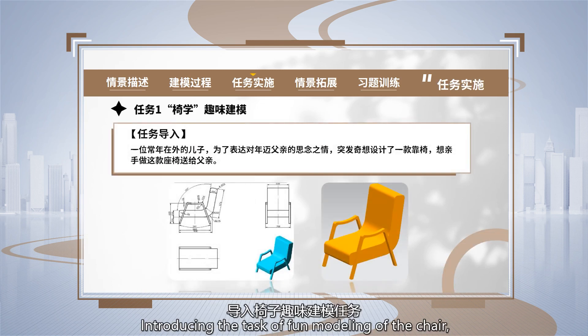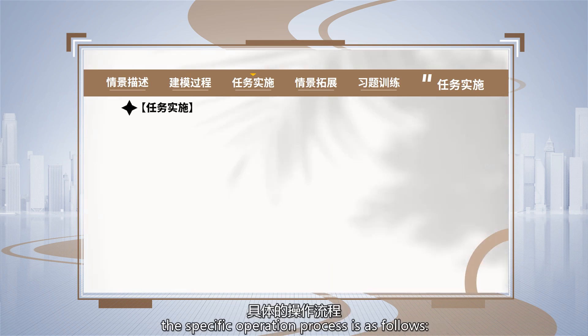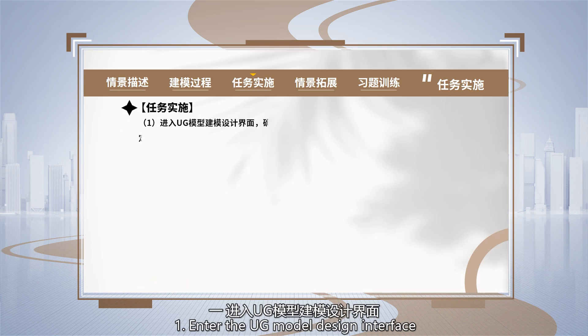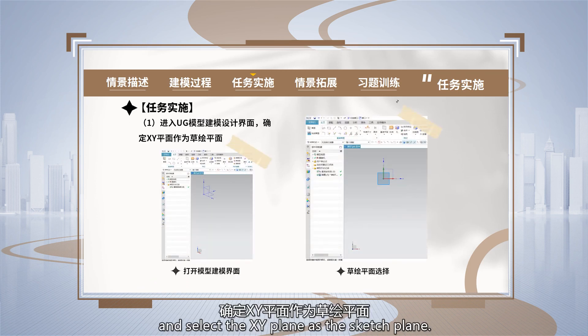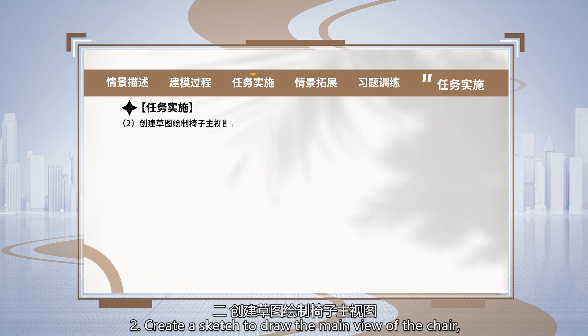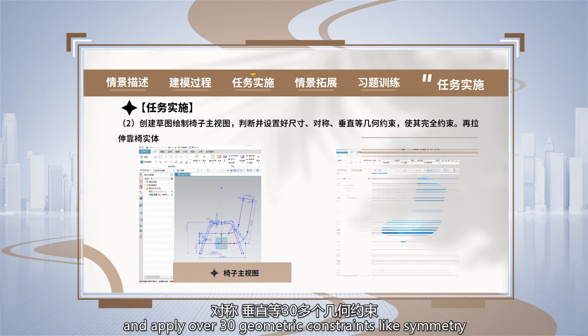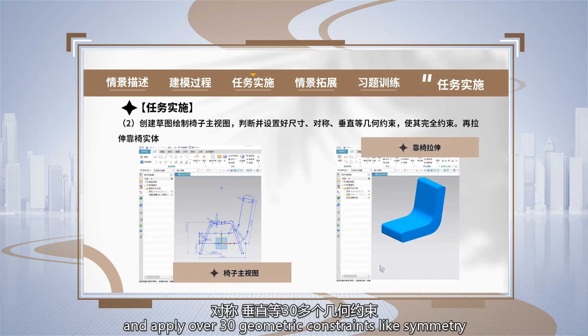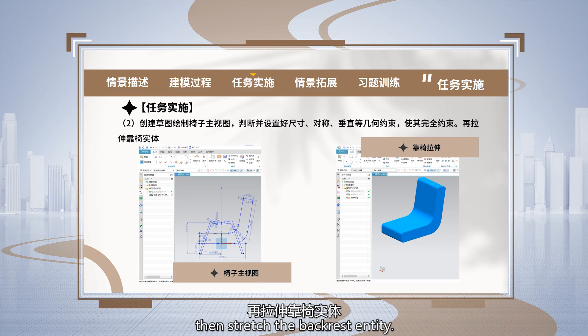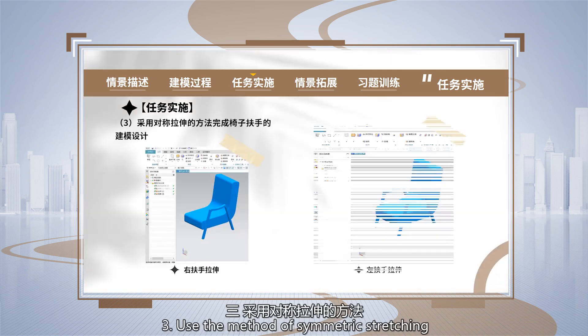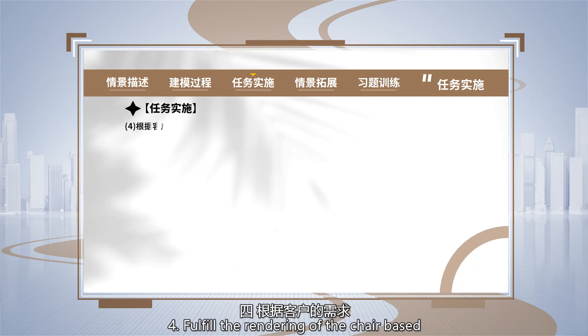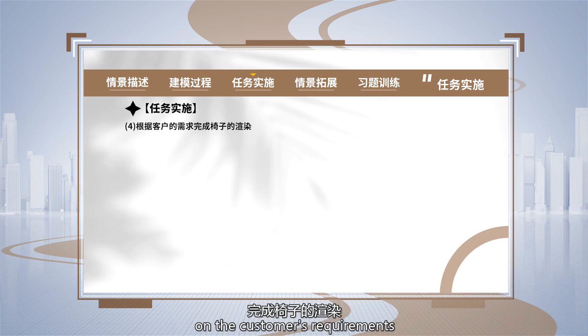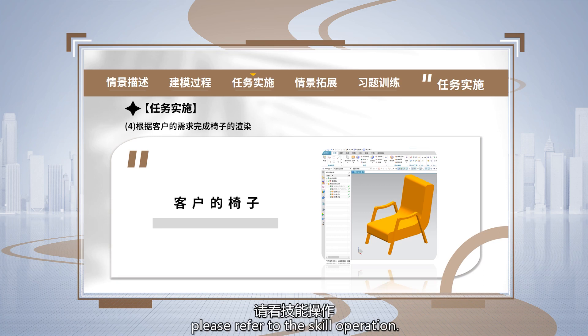Introducing the task of fun modeling of the chair, the specific operation process is as follows. First, enter the UG model design interface and select the XY plane as the sketch plane. Second, create a sketch to draw the main view of the chair, determine and set dimensions, and apply over 30 geometric constraints like symmetry and verticality to fully constrain it. Then stretch the backrest entity. Third, use the method of geometric stretching to complete the model design of the chair's armrest. Fourth, fulfill the rendering of the chair based on the customer's requirements. For detailed operation specifics, please refer to the scale operation.